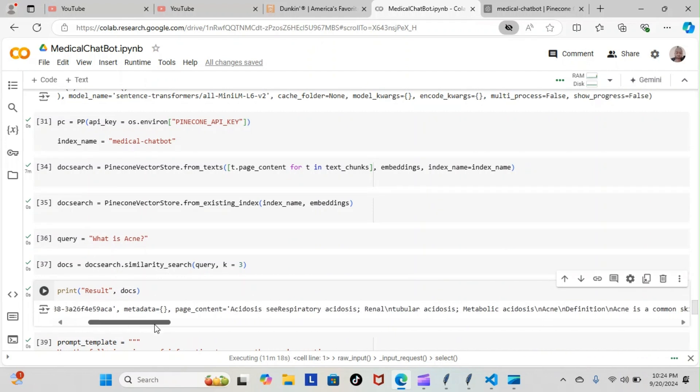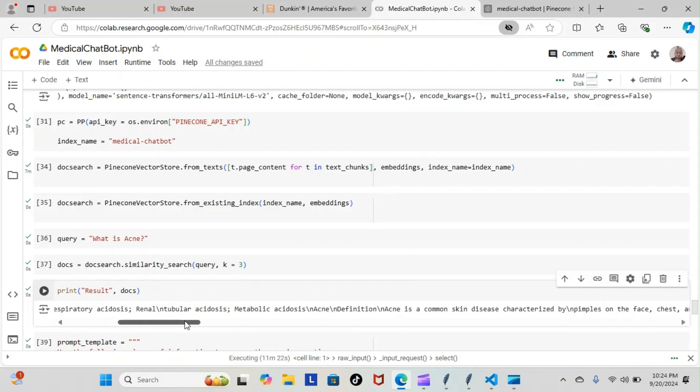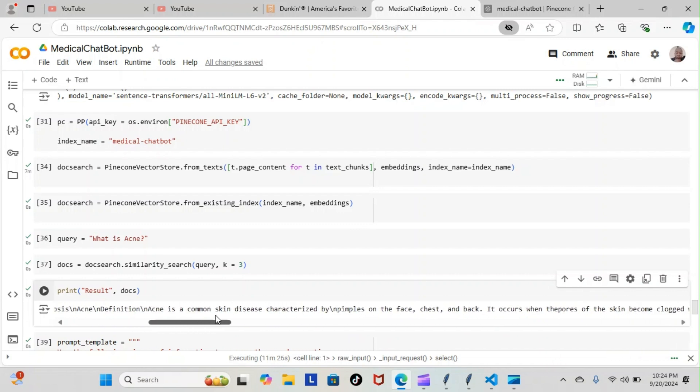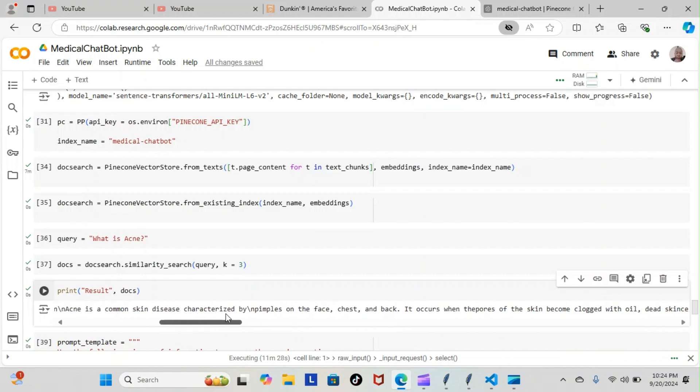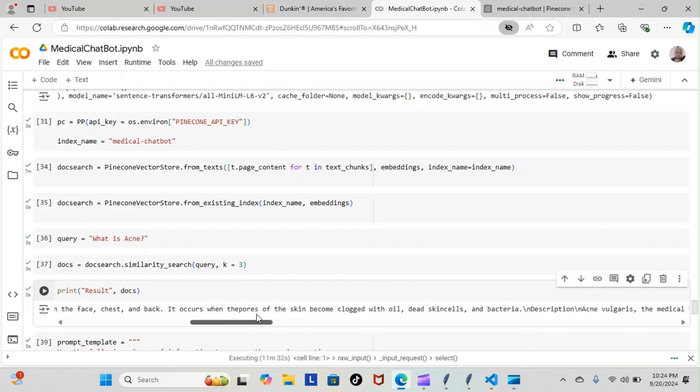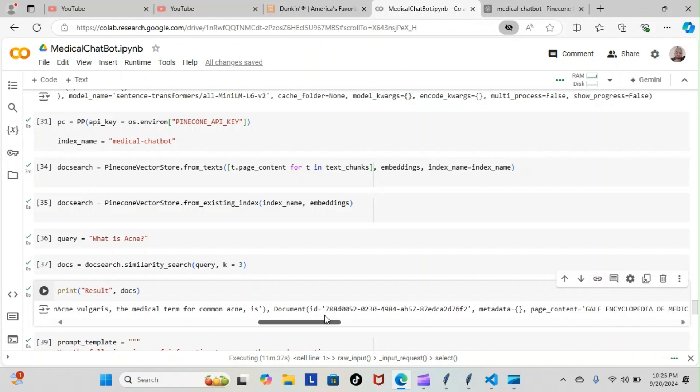You can see here we have acidosis or respiratory acidosis, tubular acidosis, metabolic acidosis. Acne is a common skin disease characterized by pimples on the face, chest, and back. It occurs when the pores of the skin become clogged with oil, dead skin cells, and bacteria. Then we have two other results that are on the same line as that response.